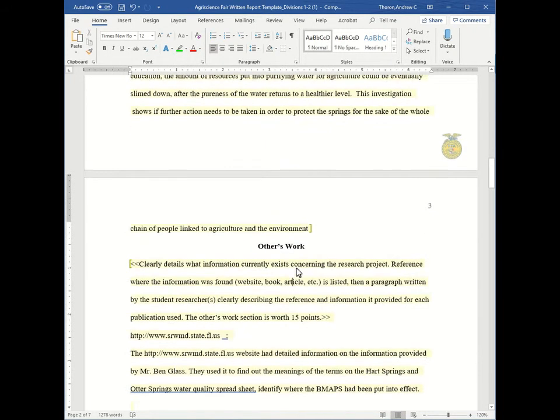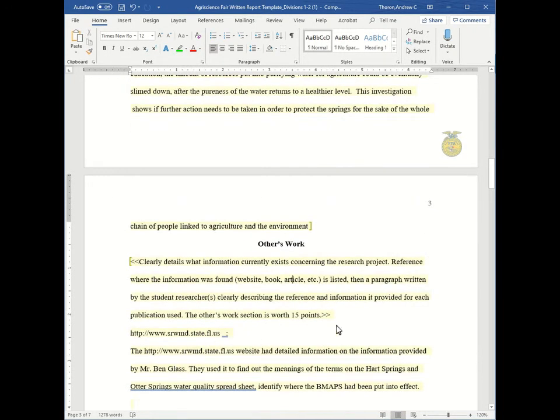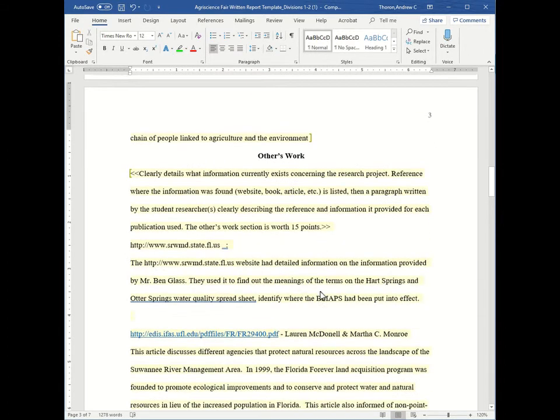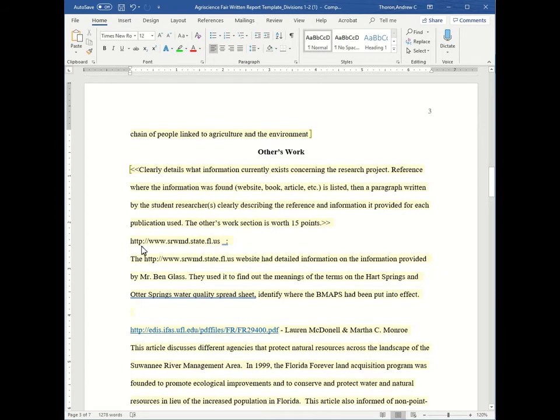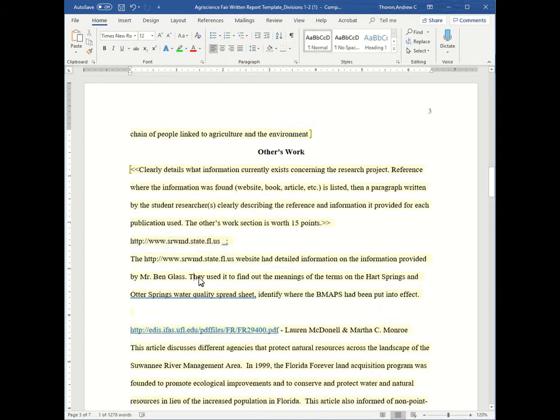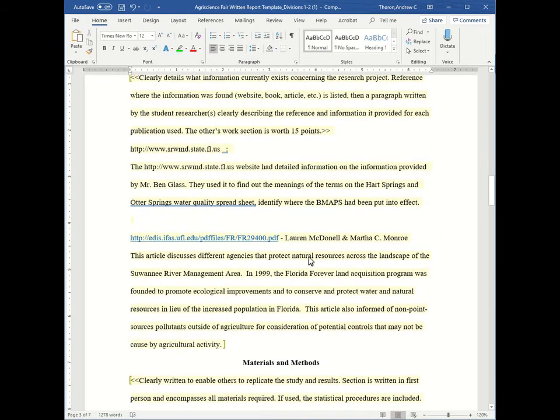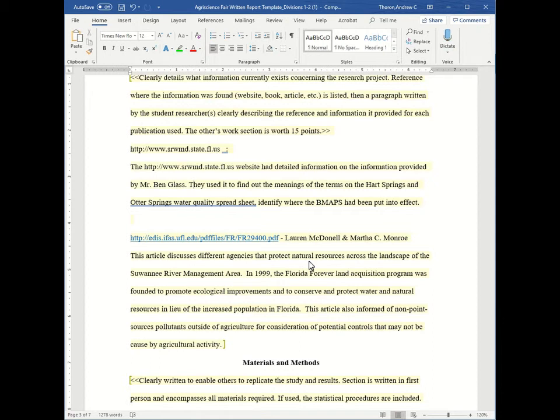Then you have your others work where the more sources you have the better, and from a variety of sources. You'll have your source indication followed by a paragraph describing what that source was about and how it contributes to the study. And remember, it doesn't have to exactly relate to your study, but it does have to relate at some degree.